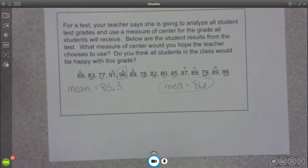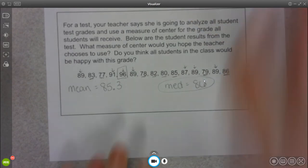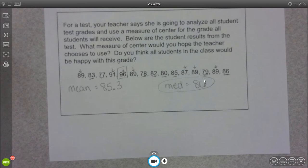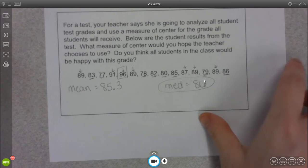So those are just examples of some questions that you could be given in this type of unit. I will say complete sentences are extremely beneficial, especially in our statistics unit, because you're going to have to explain your reasoning with the data that's been given.